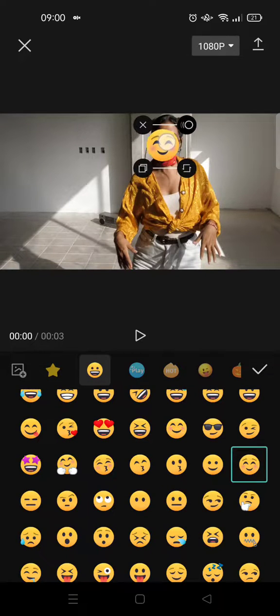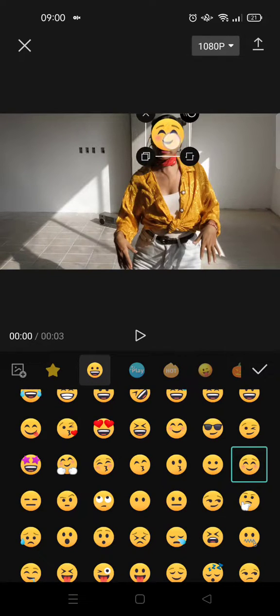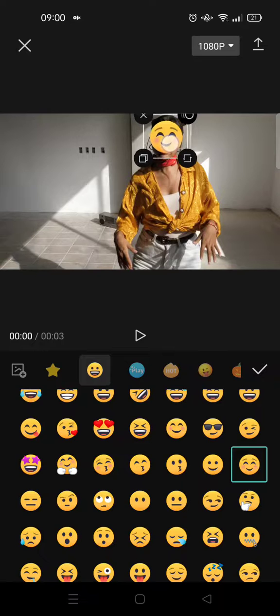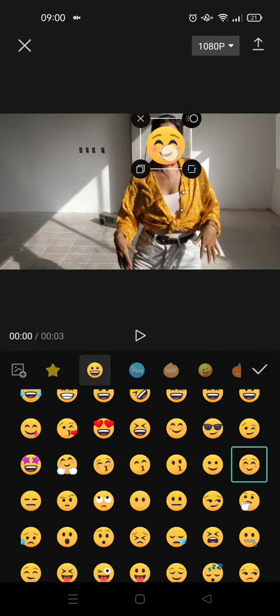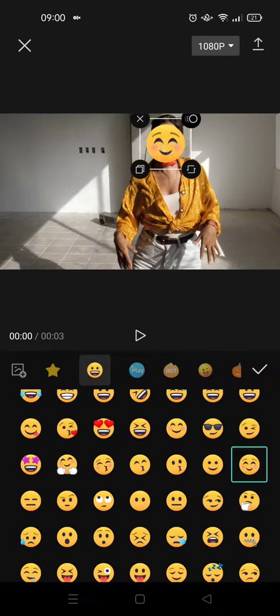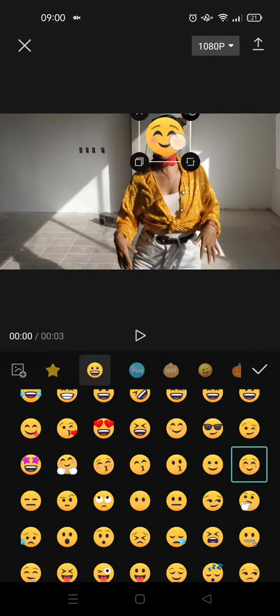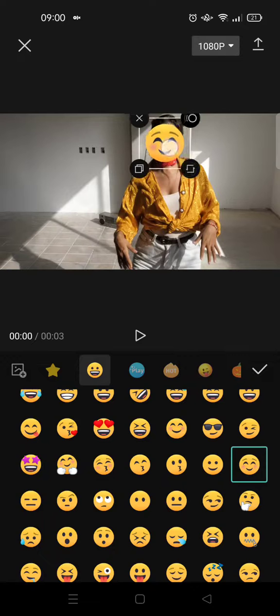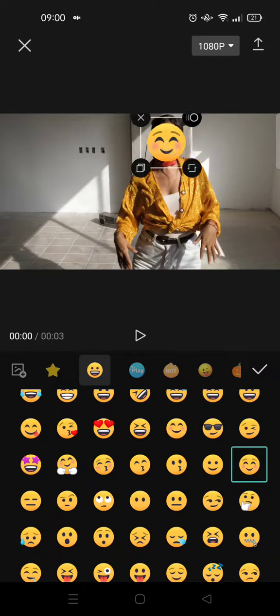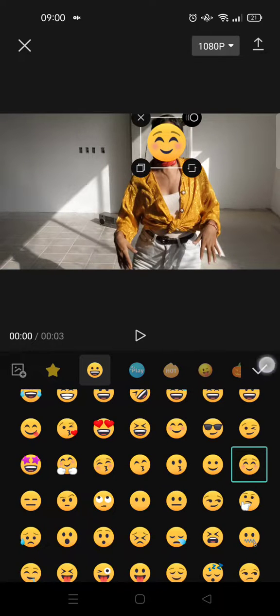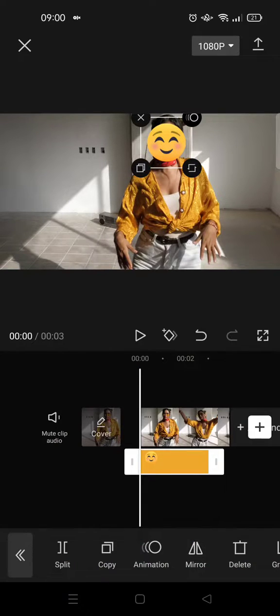You can always adjust the size and position, like this. Click on the check icon.